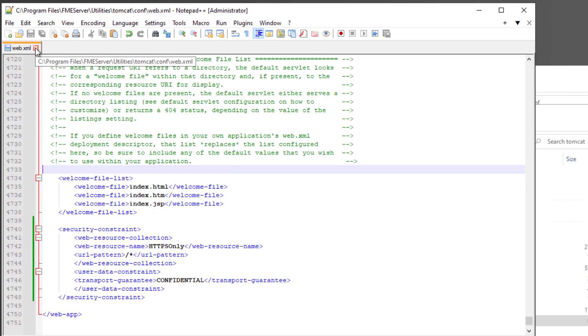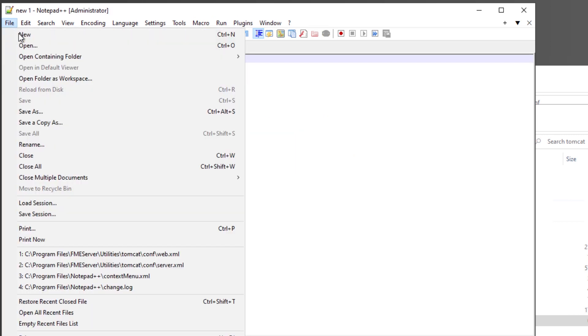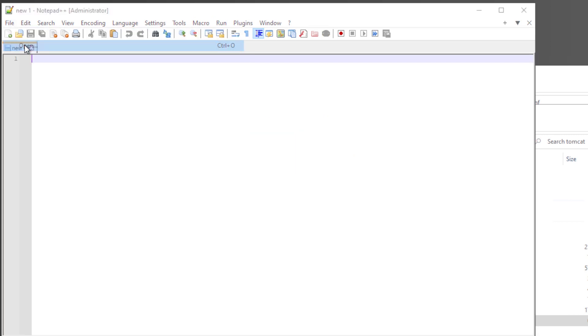Finally, we'll configure Context XML. Open Context XML located in the conf folder.